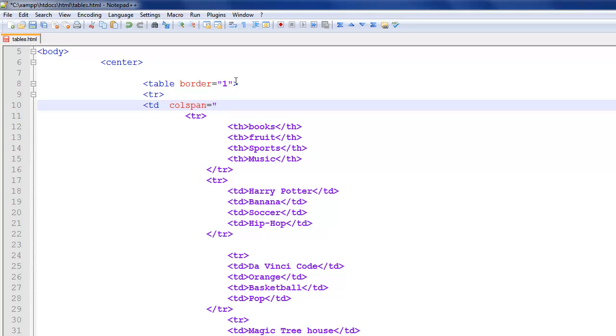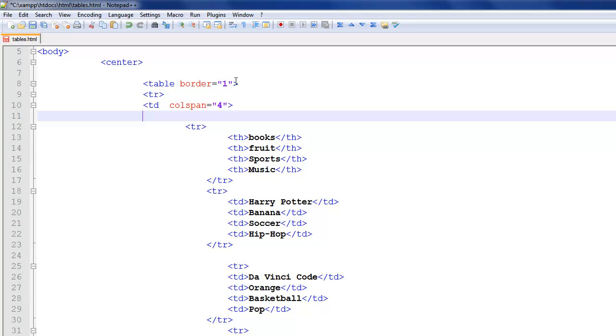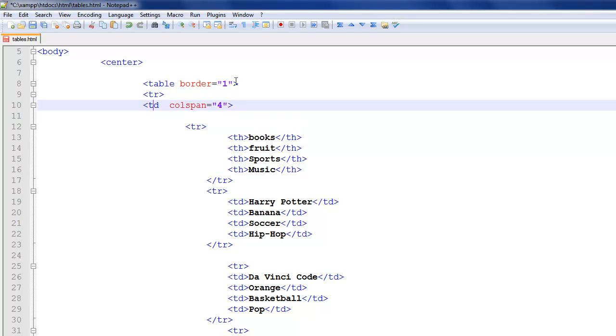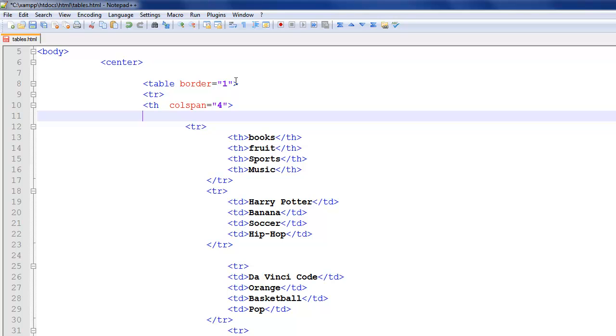And then you want to type colspan equals. And then how many columns? Since there's four columns, you want to span the entire thing. And then I can go ahead and close that. I'm just going to actually change this to th right here because then it'll center everything. And then I'm just going to type random, if I can spell today, random things.